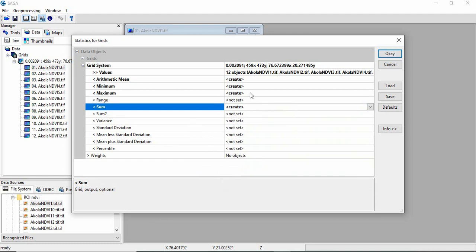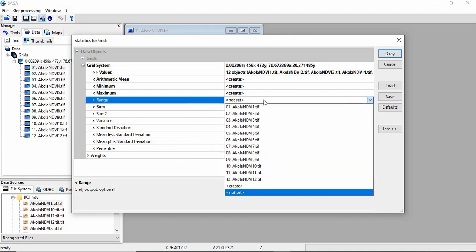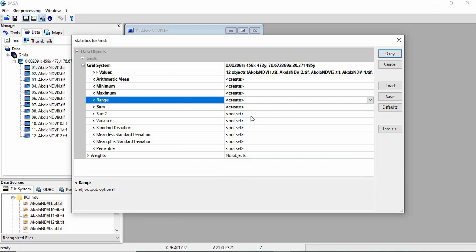And if you want each statistic, you have to select create. And if you don't want, leave it as not set.